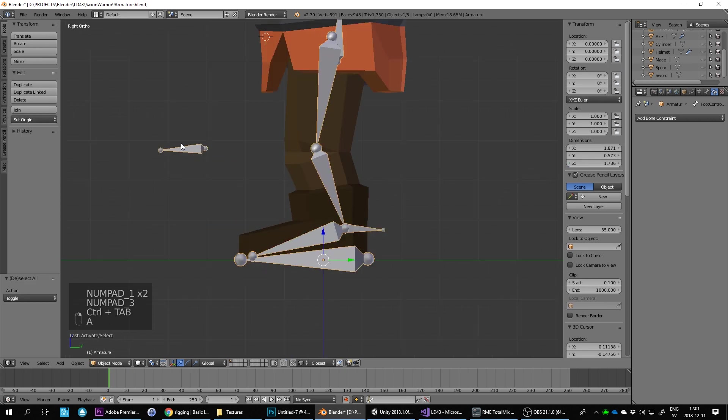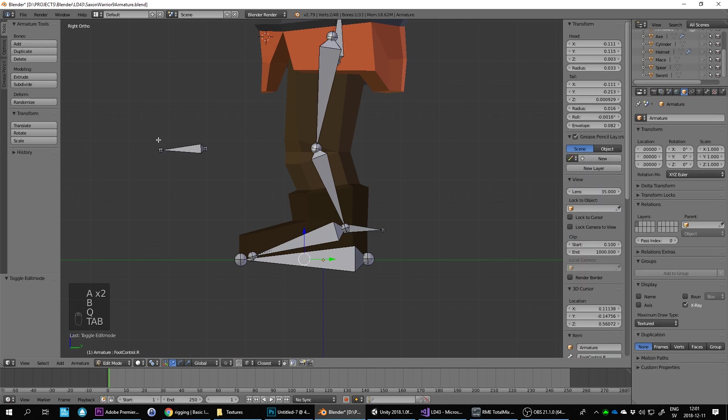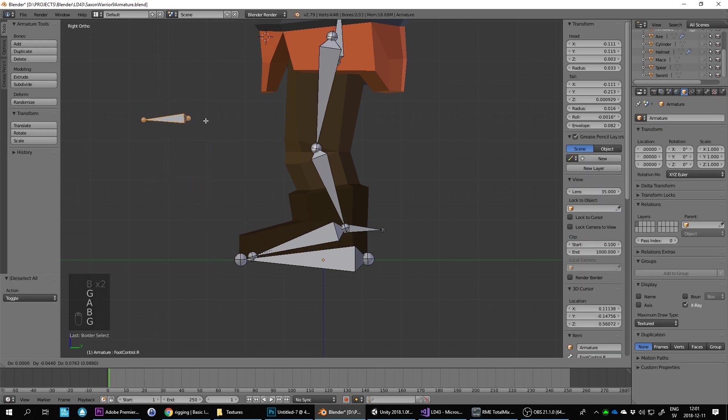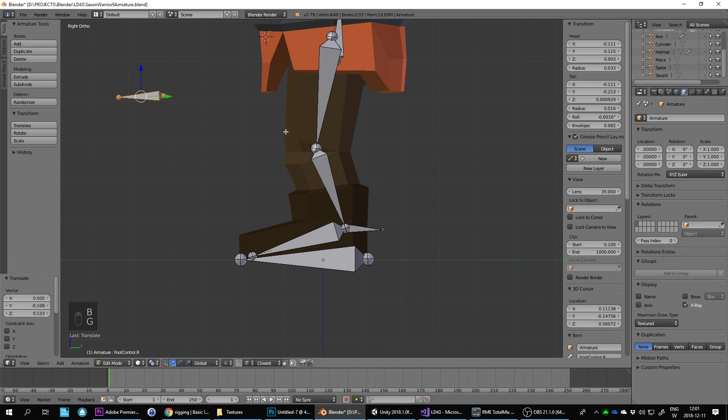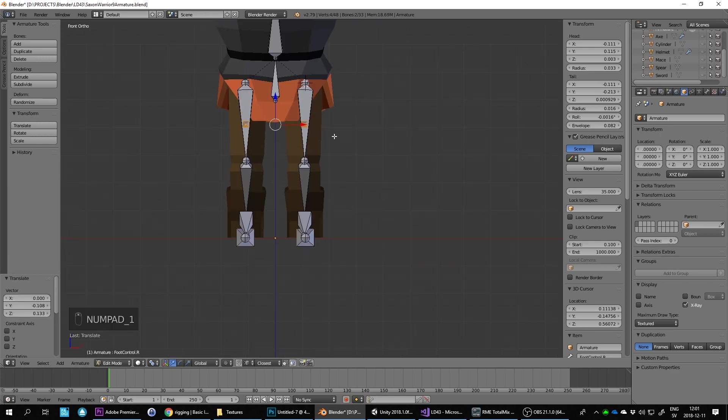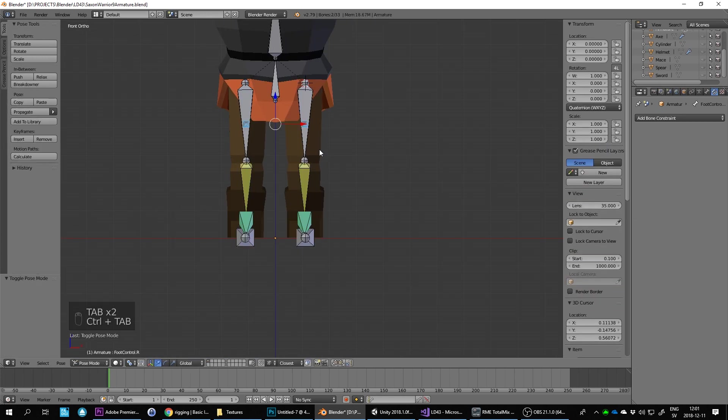Then I'll move these two pole bones up to there. That's where the knees are going to be pointing, so now we're done with that part.